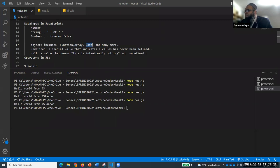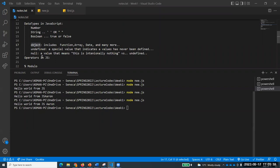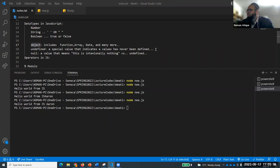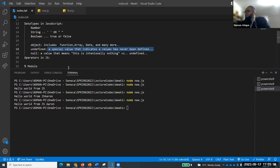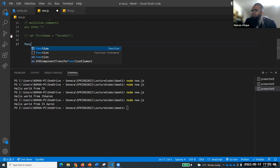We can also create our own objects. Functions, arrays, dates, etc. are all object data types. Then there is a very special value called 'undefined'. You would have seen this undefined many times. Undefined indicates a value has never been defined - there is a variable but no value has been given to it.